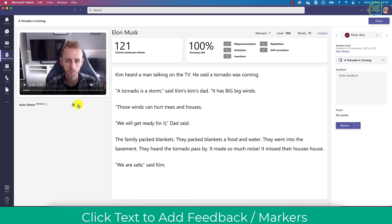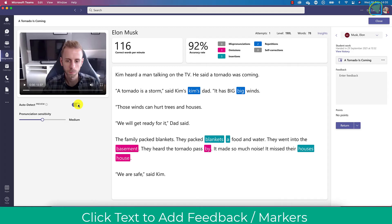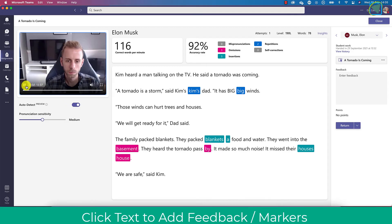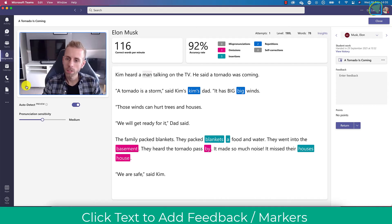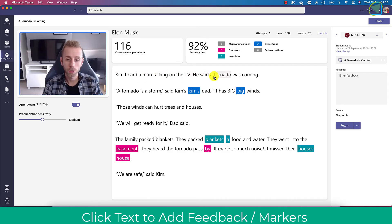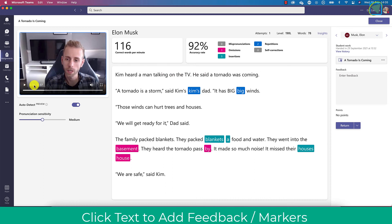You can choose auto detect to use artificial intelligence to analyze the reading out and that works really well and it helps the teacher mark the work the students submitted. And you can also go through the text while playing the video to see if the students have read it out correctly.